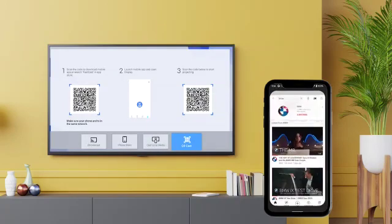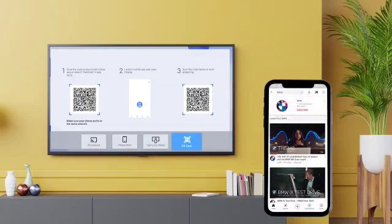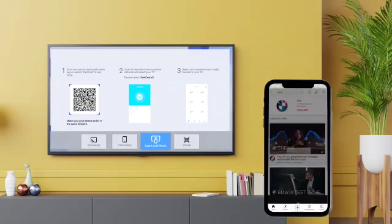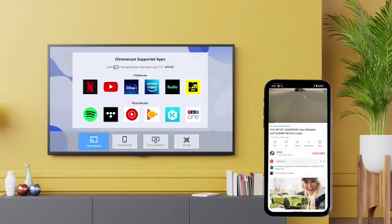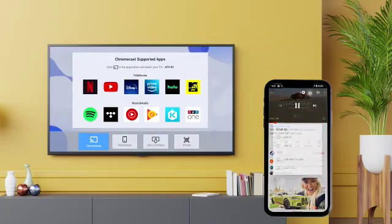You can also push the videos from Netflix, YouTube, Prime Video, or Hulu to your TV.